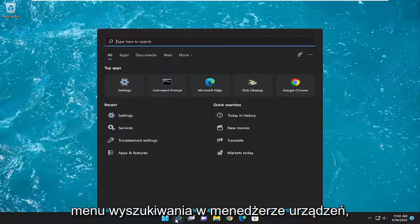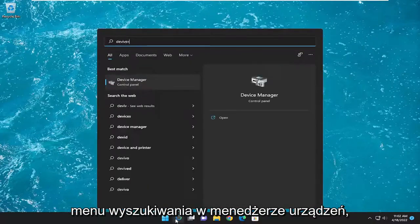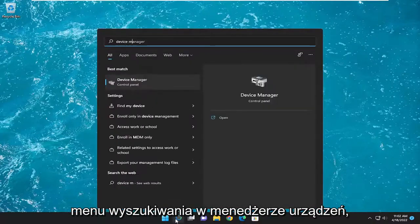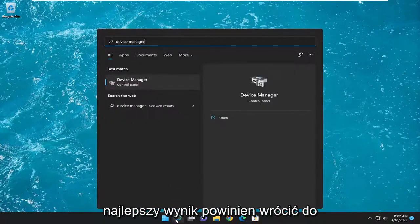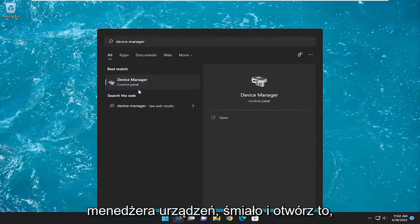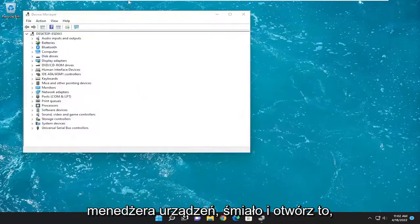All you have to do is open up the search menu, type in device manager. Best result should come back with device manager. Go ahead and open that up.